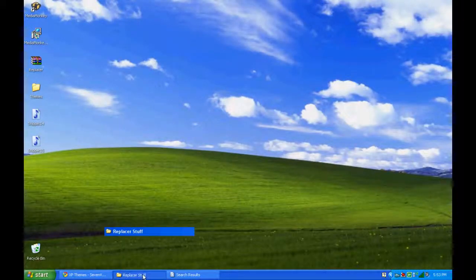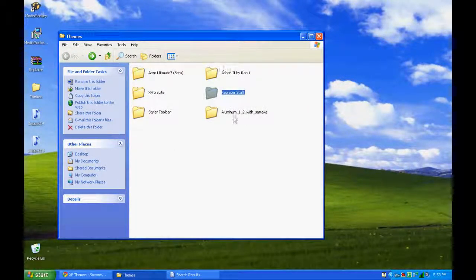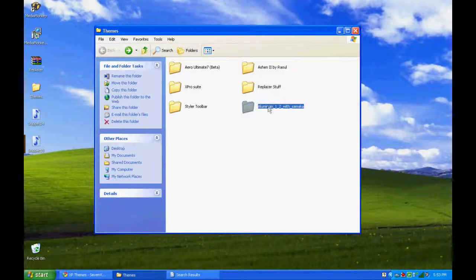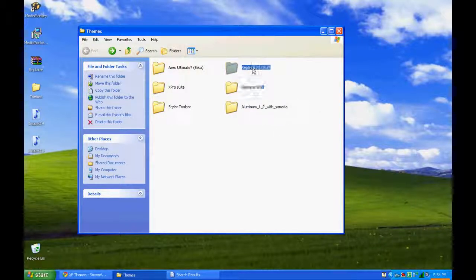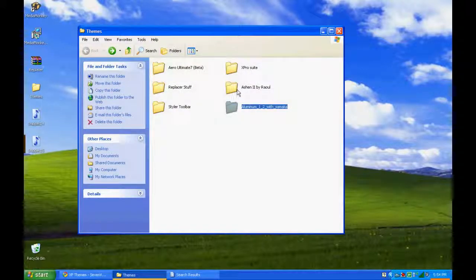So I downloaded a Windows 7 look-alike and I've also downloaded a couple more. You're going to unzip the file that comes from where you download, and you're going to have a folder usually. I have three different ones: Ashen 2, Aluminum 1 and 2, and Aeros Ultimate 7. I also have one more which is XP Pro. I'm going to open this one up.